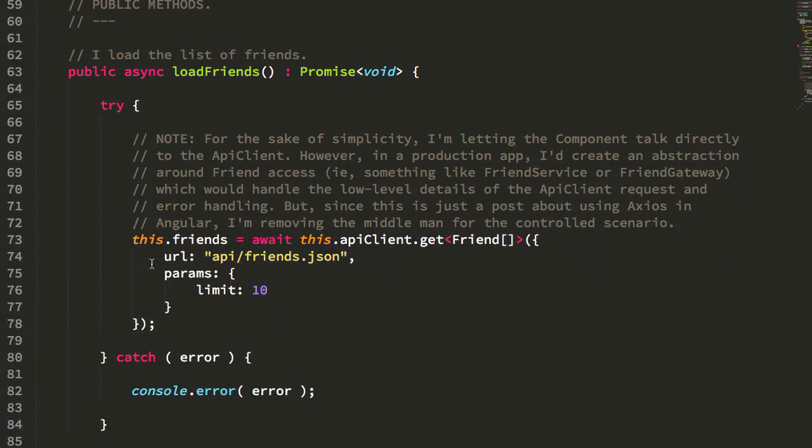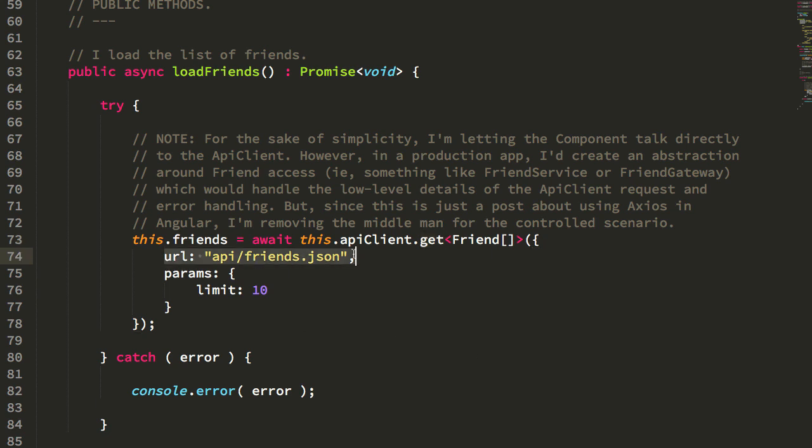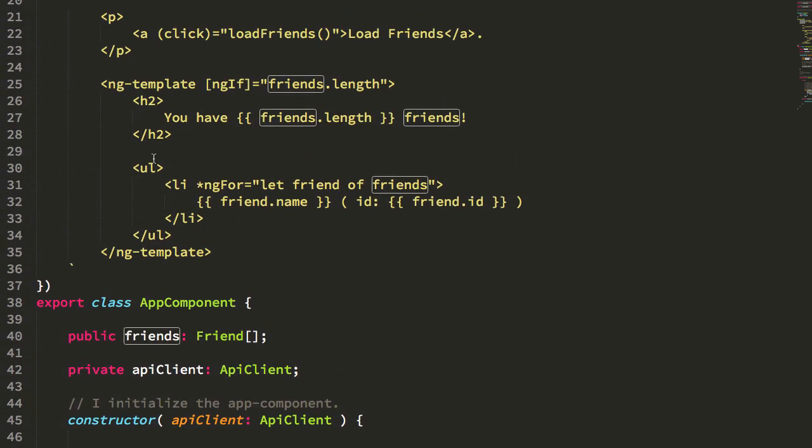If I click the link for load friends, you see that I make a get call on API client, telling it to grab that JSON file, and then I simply return the payload into the friends collection where Angular populates it in the view template.